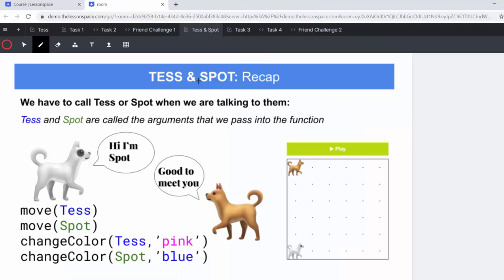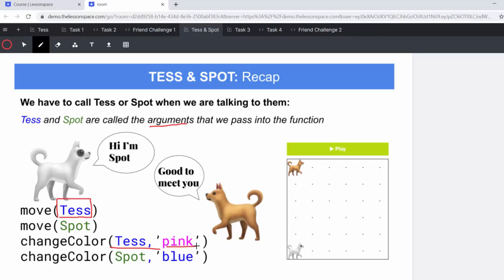All right, let's move on to Tess and Spot. Remember, here we have arguments when we are calling a specific dog. So we now need to say move Tess or move Spot. And if we're doing a change color, we're passing through two arguments. Here we're going to tell Tess to change the color and drop a pink ball.